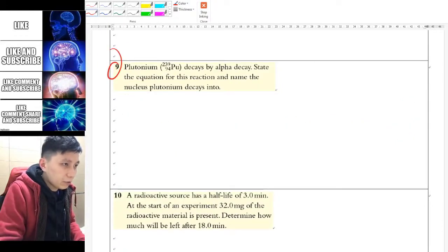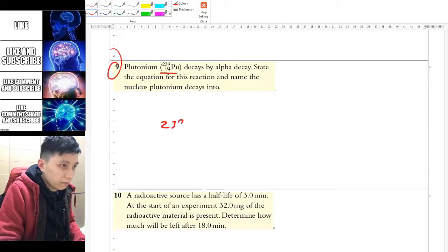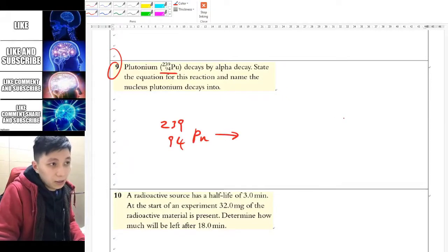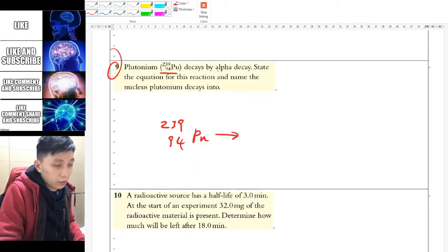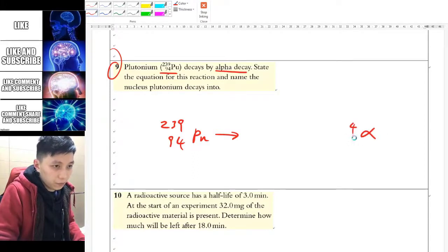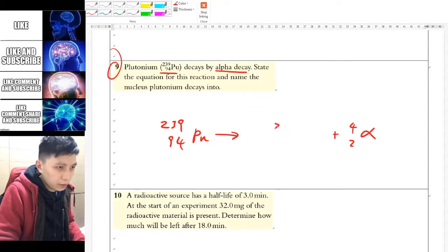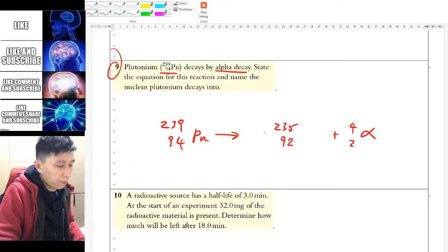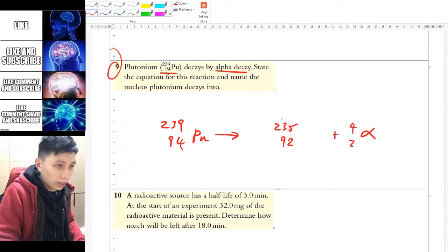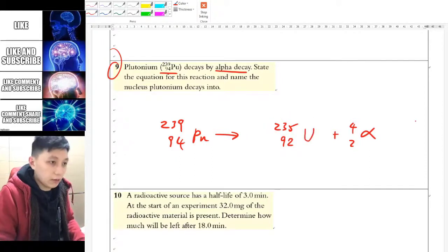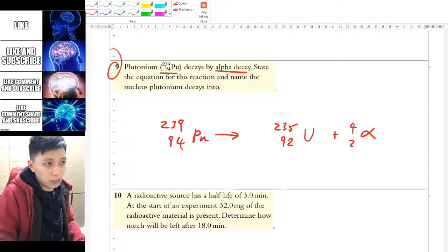Question 9 involves plutonium with the given numbers. Copy it and apply an alpha decay — alpha is 4, 2. The mass number becomes 235 and the atomic number becomes 92. Balancing left-hand side and right-hand side, the product with atomic number 92 is uranium, as you should remember. So the answer is uranium-235.